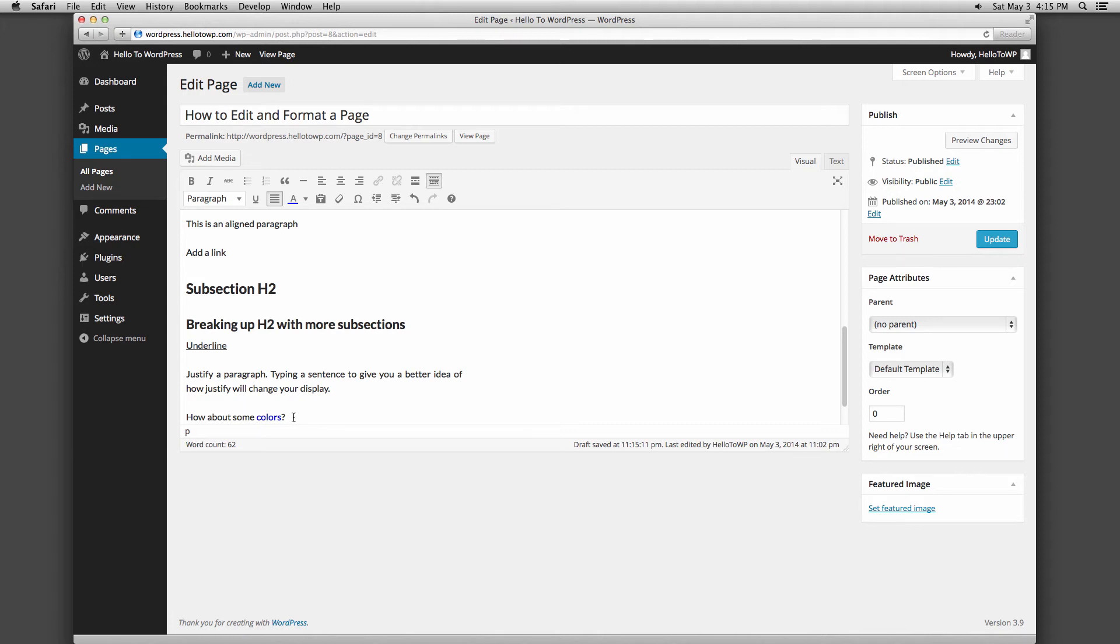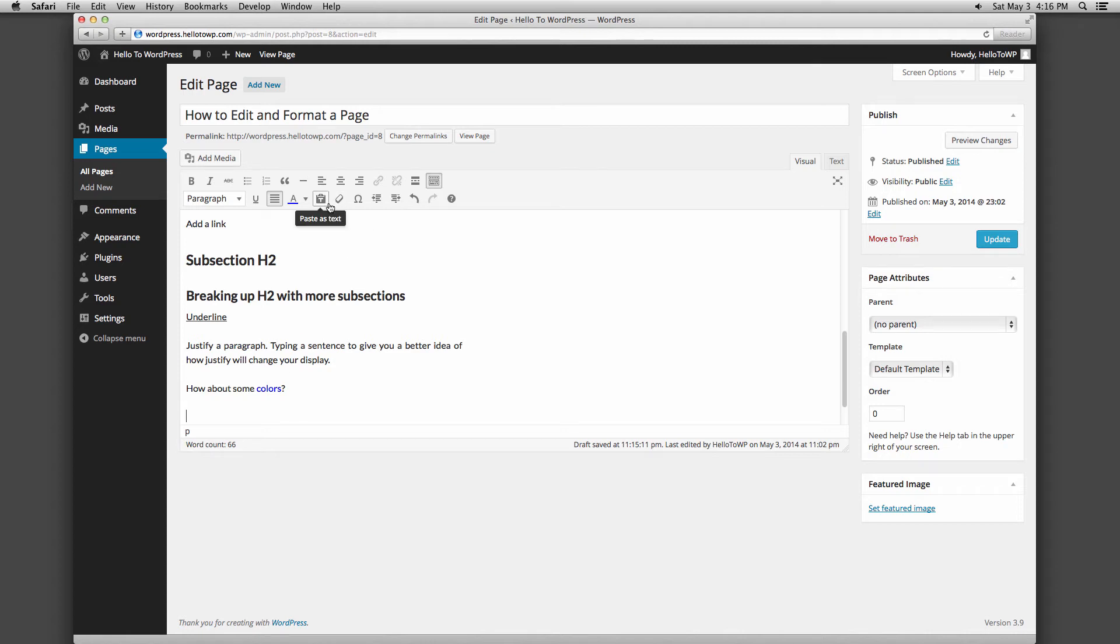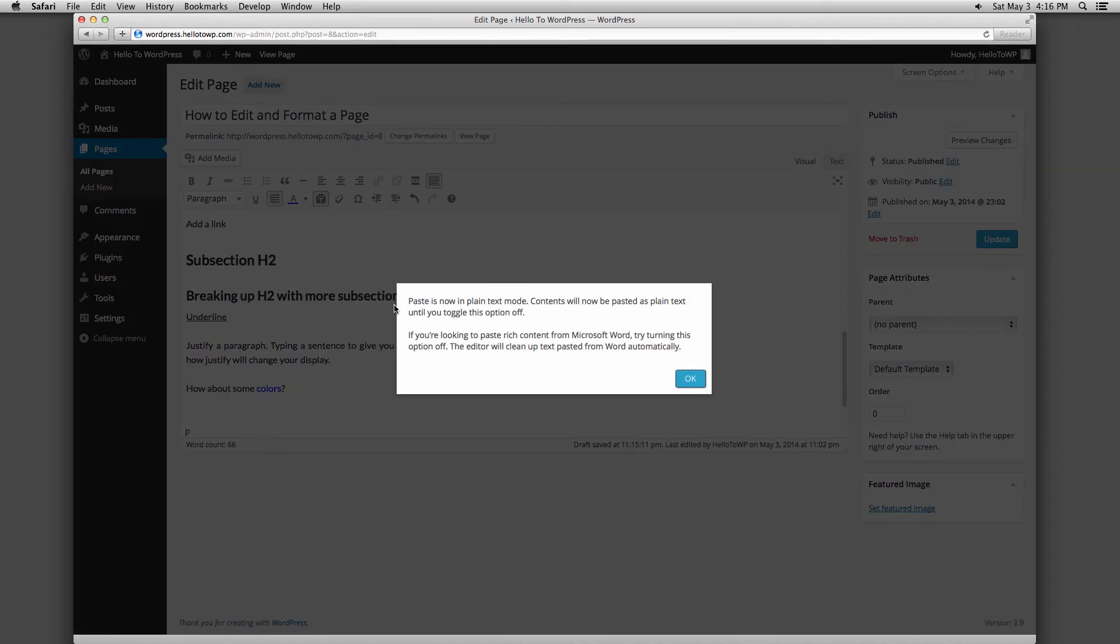The clipboard with the T allows you to paste text from other sources such as a Microsoft Word document. Once that button is selected, you can paste information directly into the content box from your outside documents.